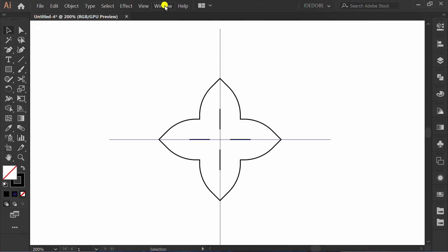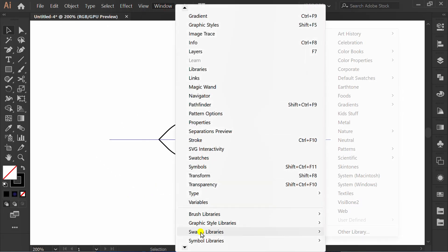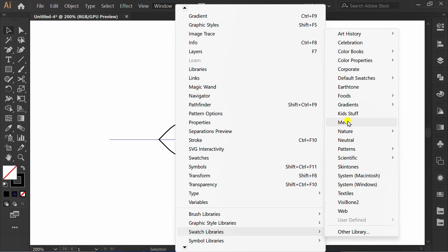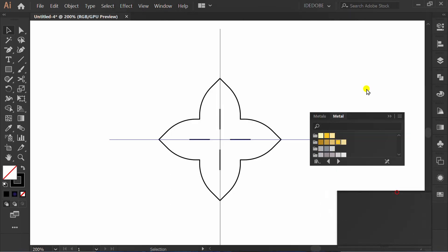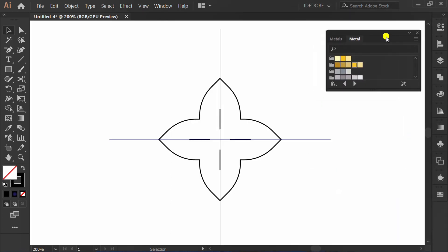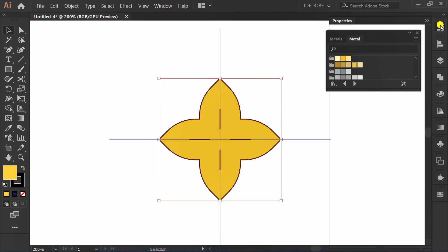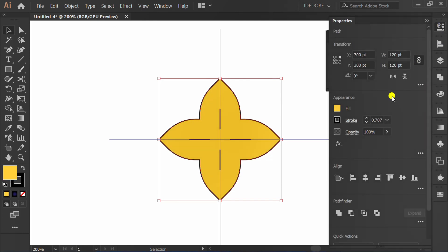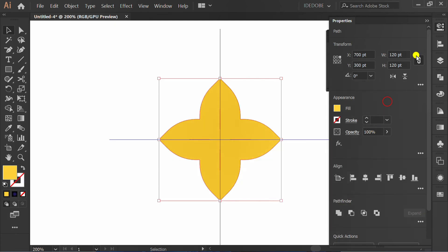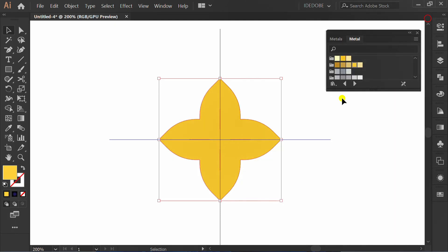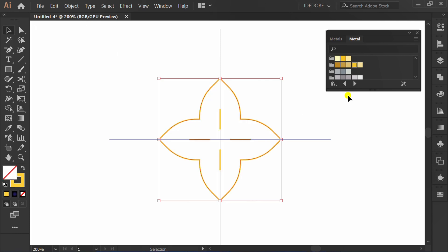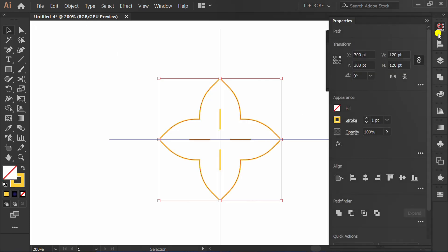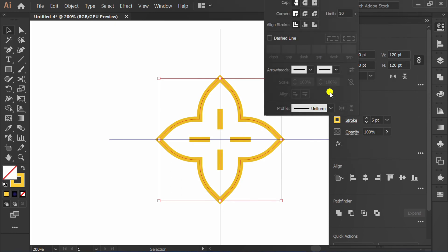Go to Window, Swatch Libraries, and click Metal. Select and fill color. Set to no stroke. Press Shift X. Set stroke number and click round cap.